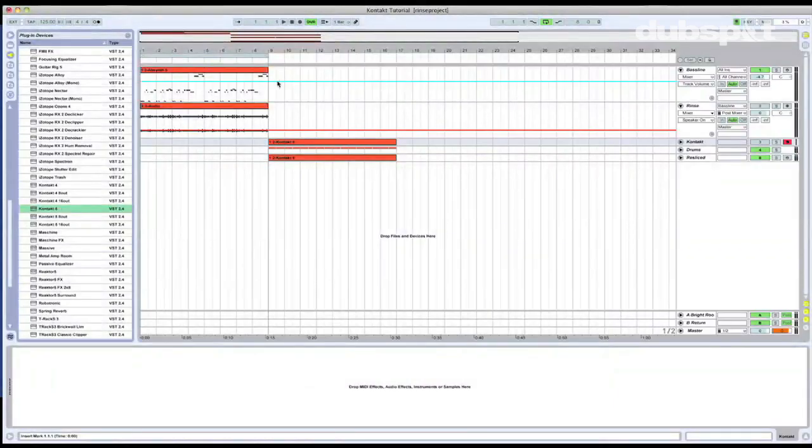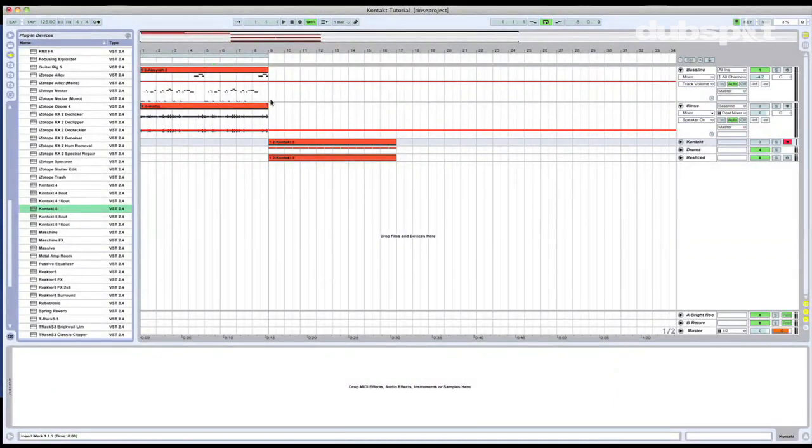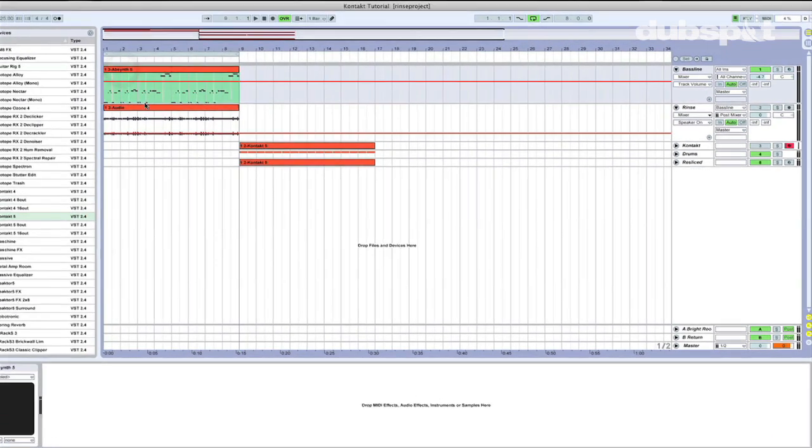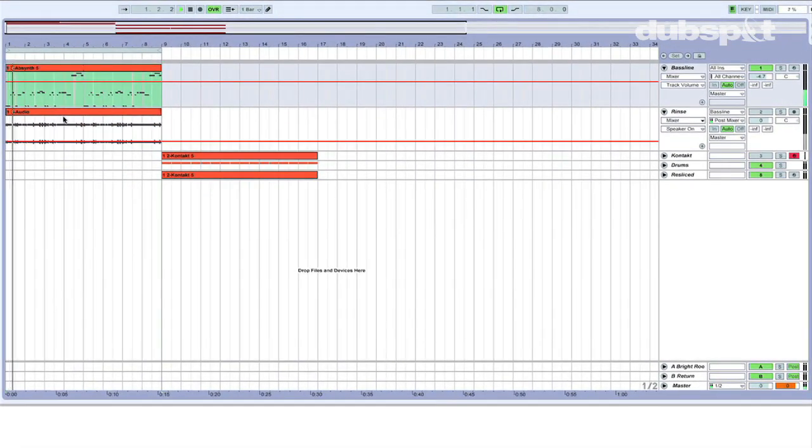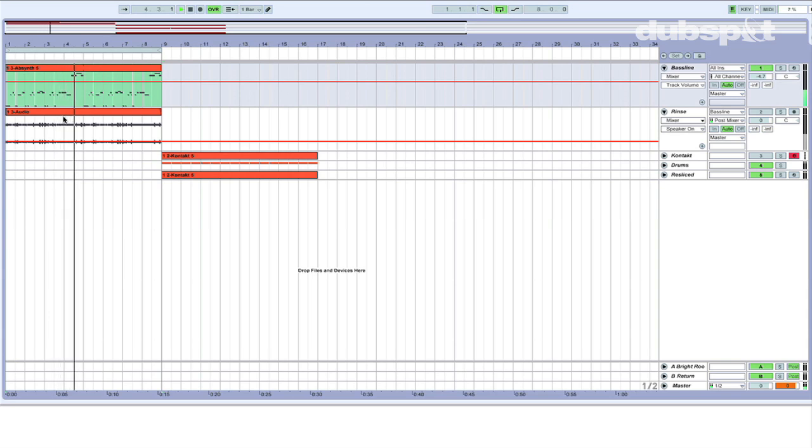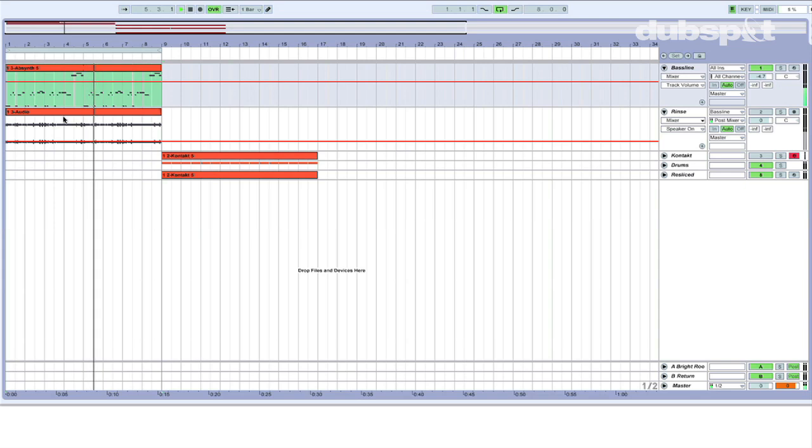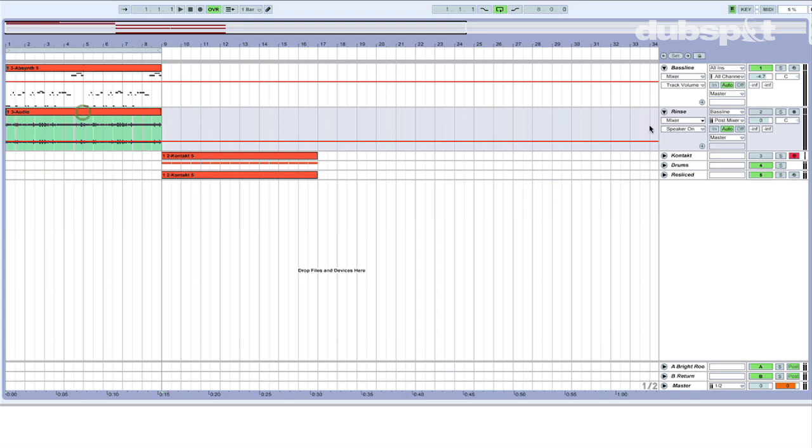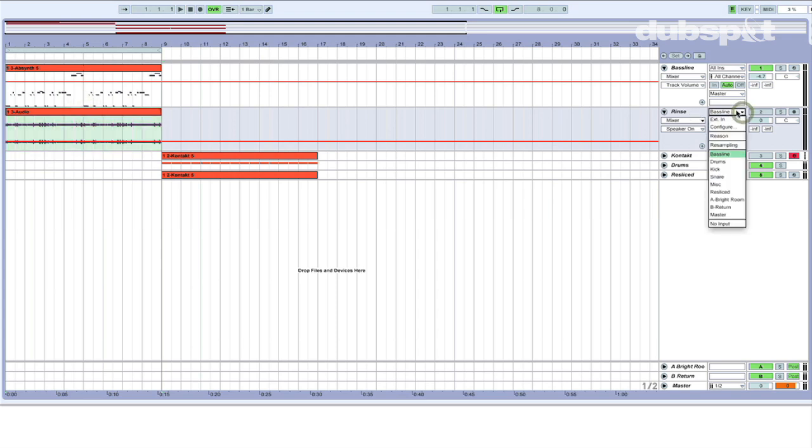Alright, to get started here, I've taken the liberty of creating a little sequence. It's a little baseline that I made using an Absynth patch of my own. Let's take a listen. There it is. I've actually recorded it into a new audio track down here. In order to do that, you can just set your audio from to the track you want and just hit record.